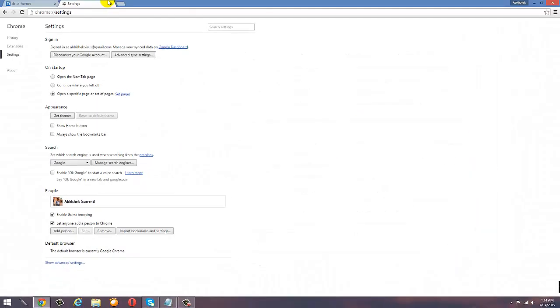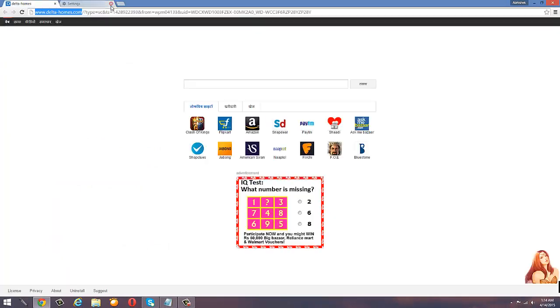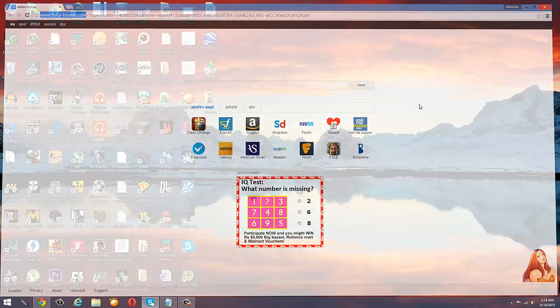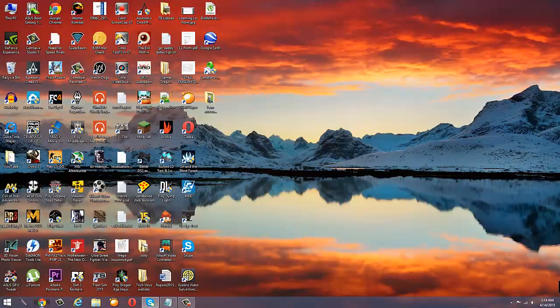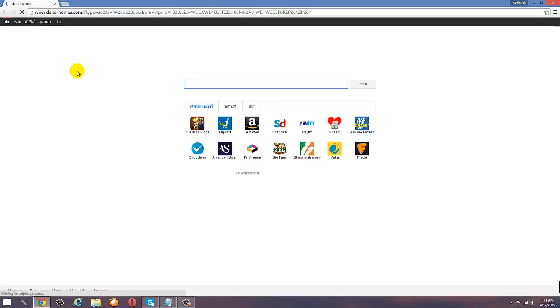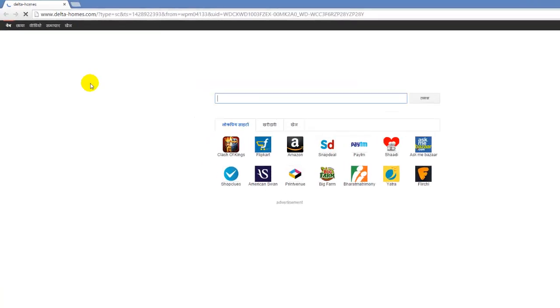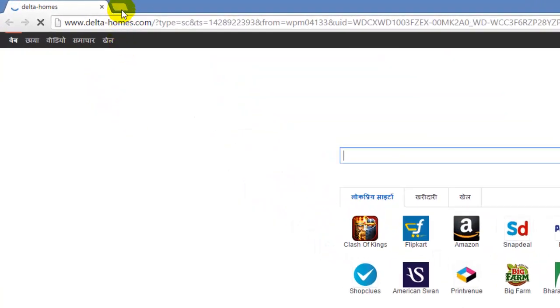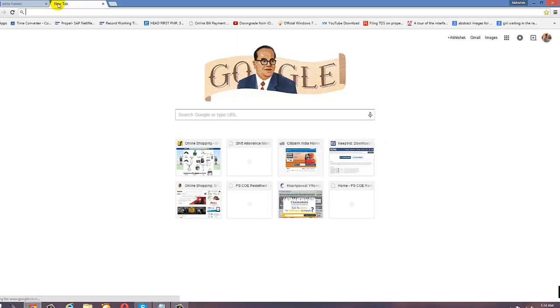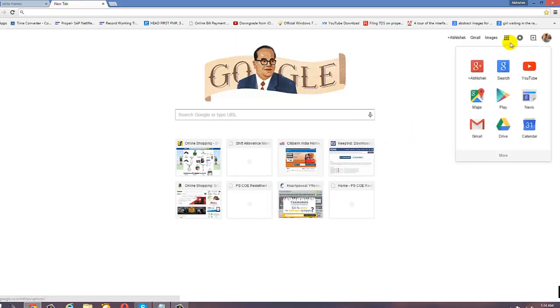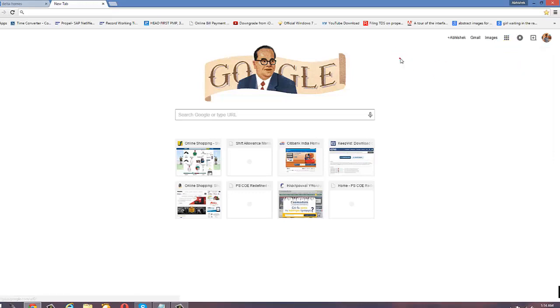But what happens? I've removed everything but it's still not working. Whenever I open Google Chrome it comes with Delta Homes, but when I click on a tab this will show me the exact Google page, like the Google home page.